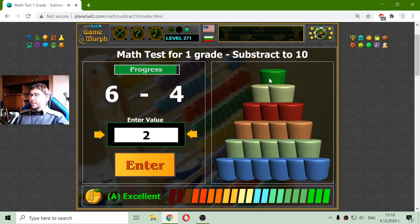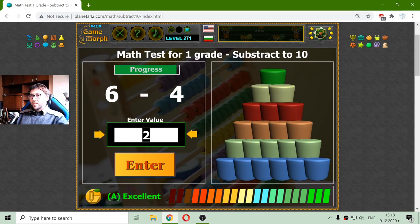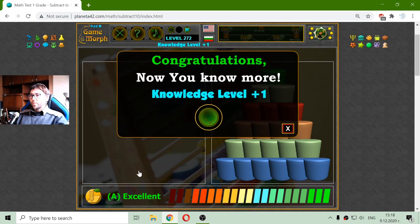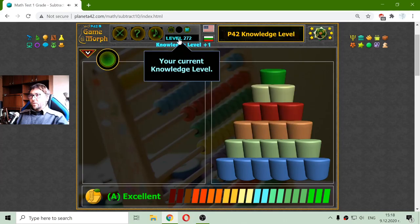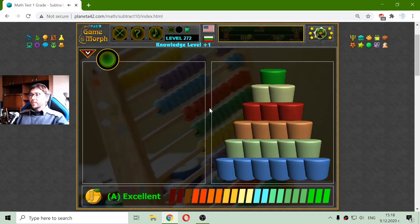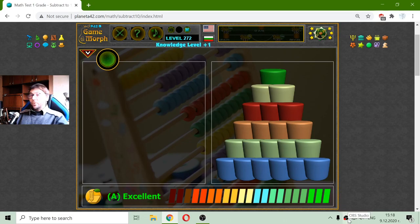And this time I got the pyramid. I have one bonus equation. 6 minus 4, again 2. So I got my knowledge level. This is the practicing dosage for today. And until new meetings.